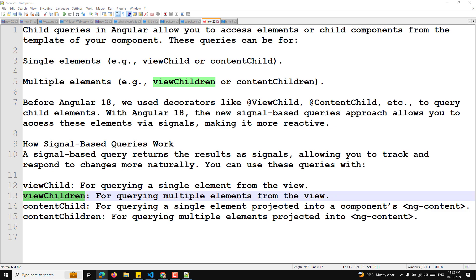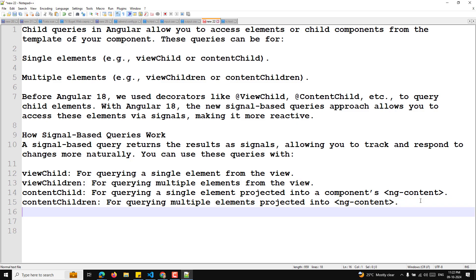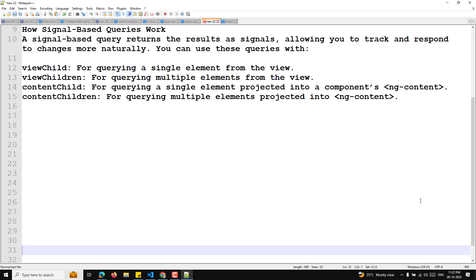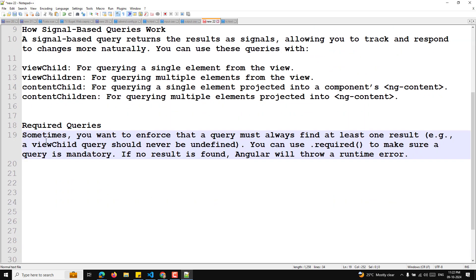There is another important concept: required queries. Sometimes you want to enforce that a query must always find at least one result — for example, a viewChild query should never be undefined. You can use dot required to make a query mandatory. If no result is found, Angular will throw a runtime error.